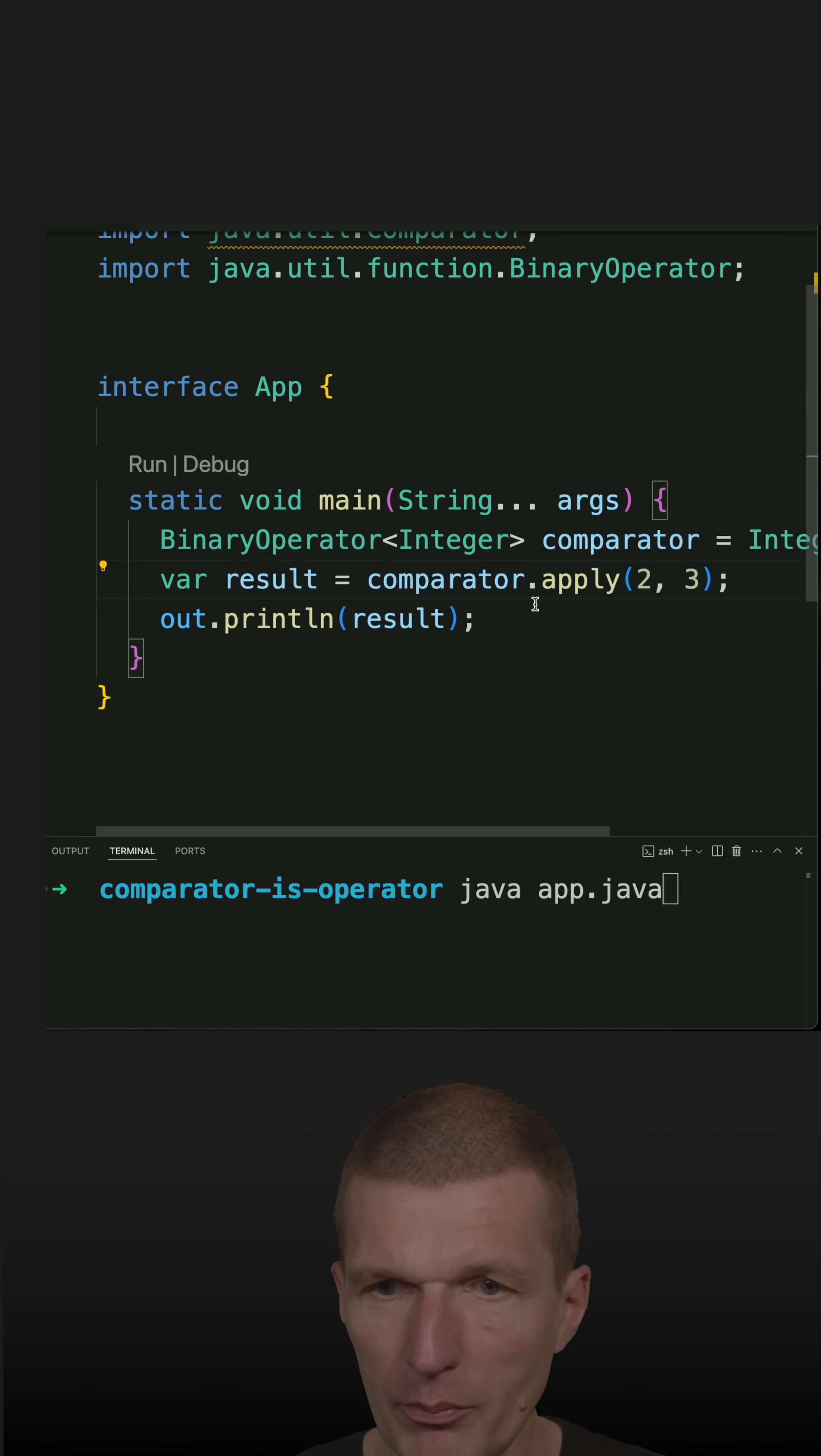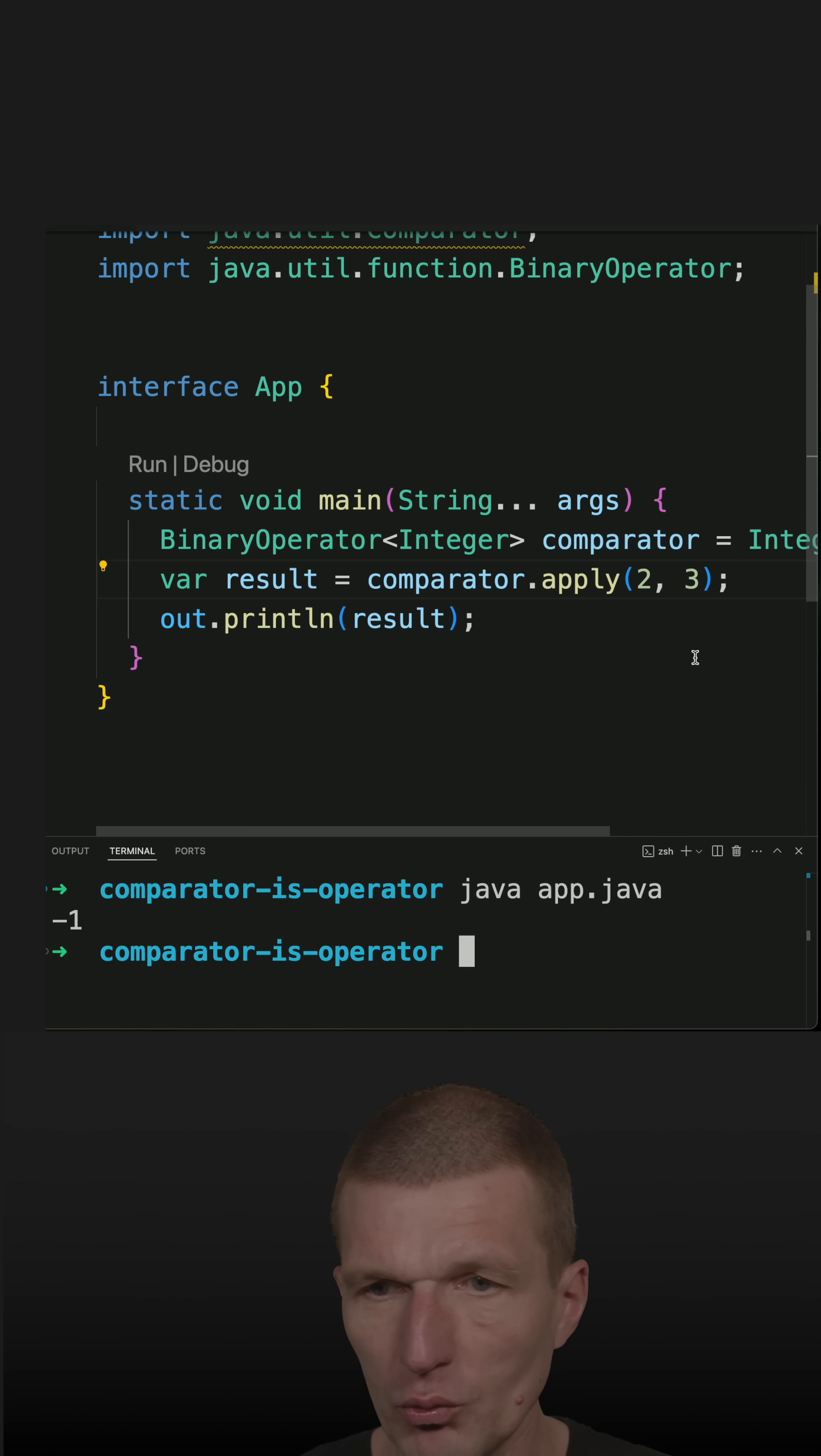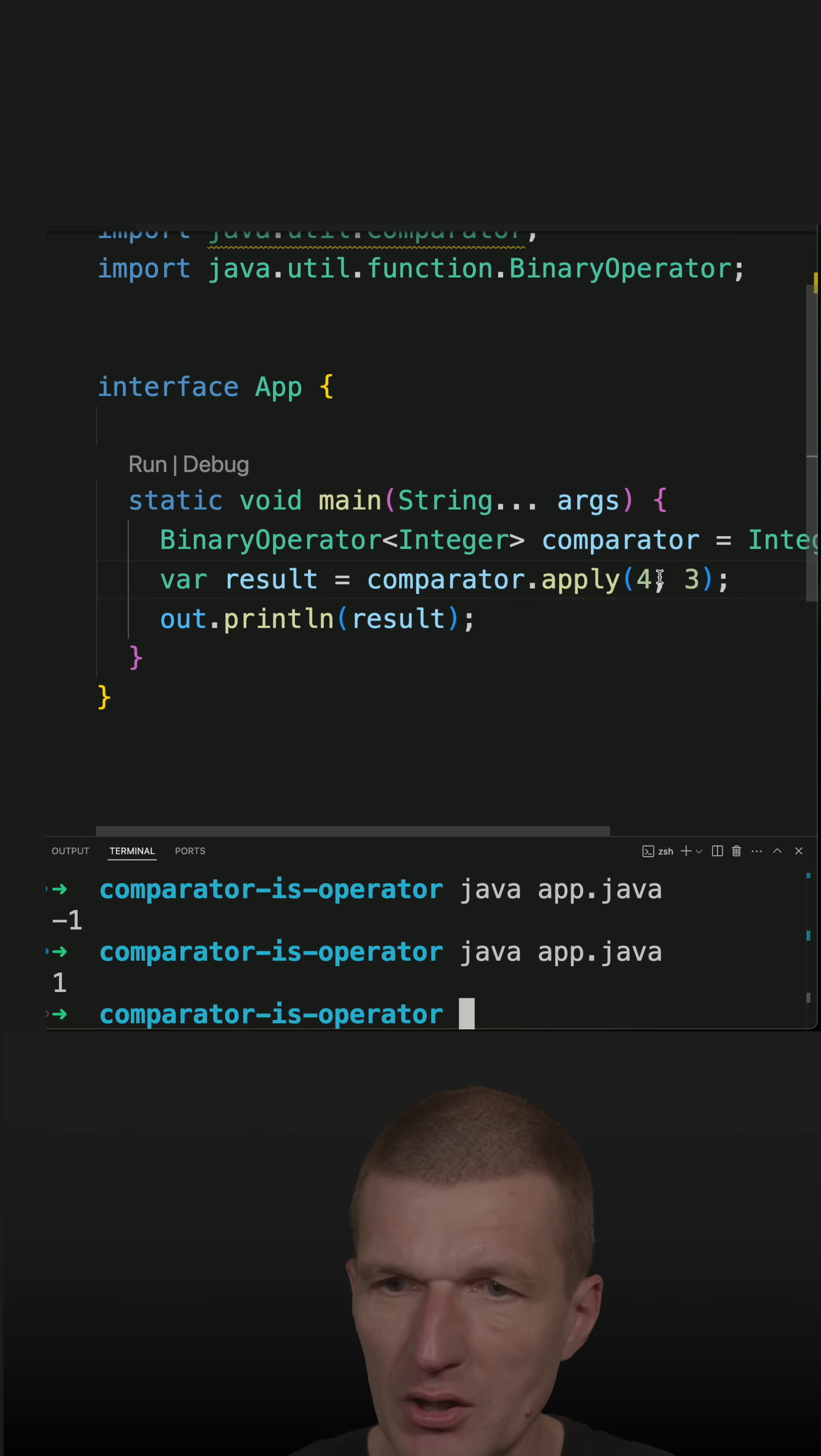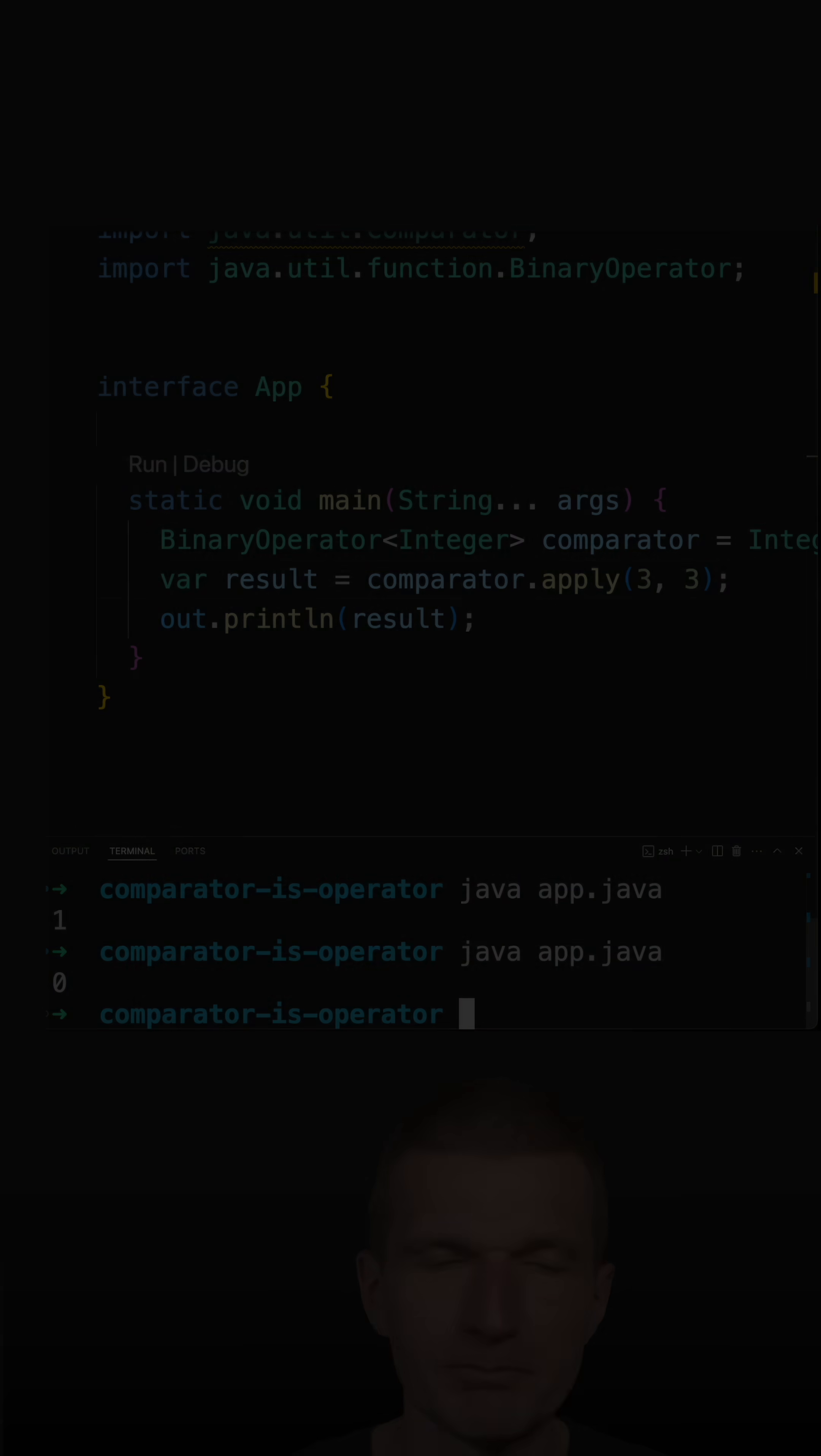And of course, a comparator will behave a little bit different to the minBy and maxBy functions, because it will return minus one if it's smaller, it will return one if it's larger, and zero in case it is equal.